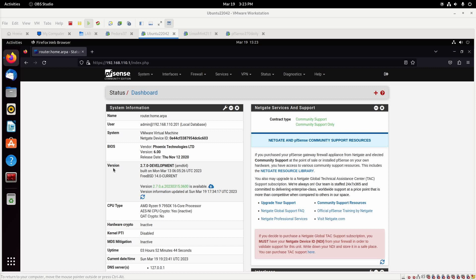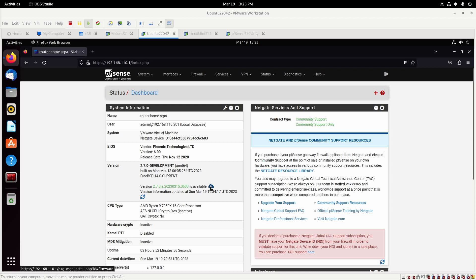So for today's video, let's make this real quick. We'll go ahead and load up the dashboard for our pfSense Community Edition VM here, and we see that there is a new version available, so let's click the little download button.